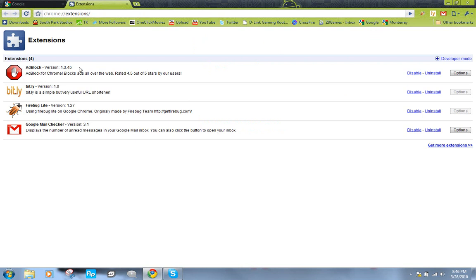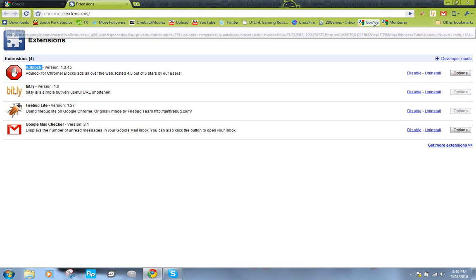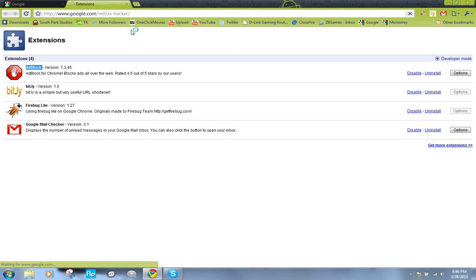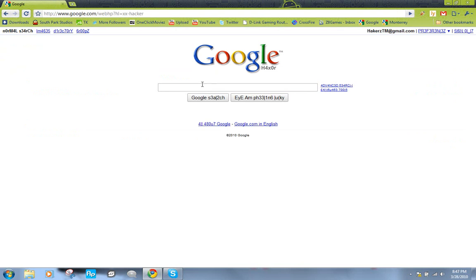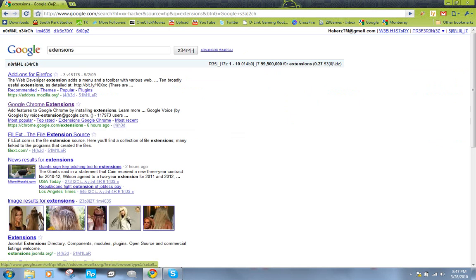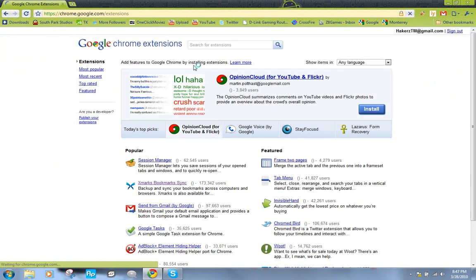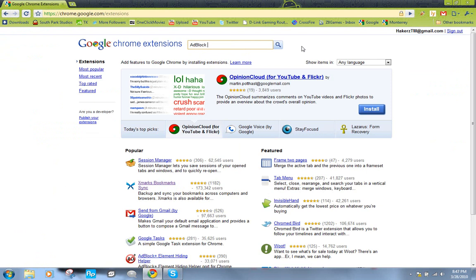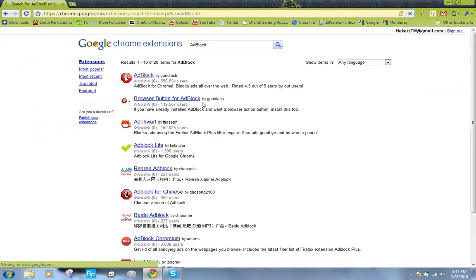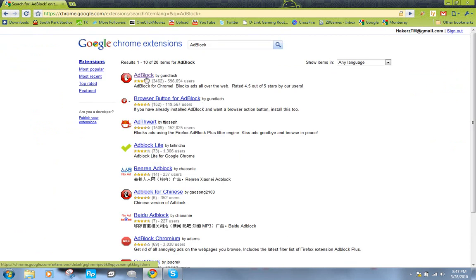Just type this in on Google extensions. Let's see if I find it here. Alright, so just go to the extensions gallery here and search AdBlock.